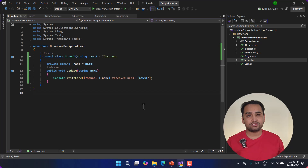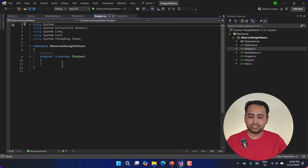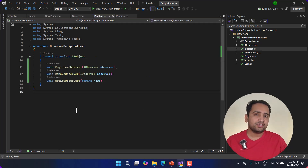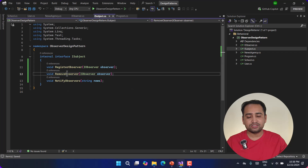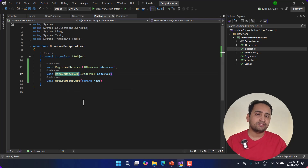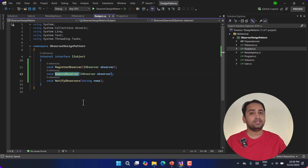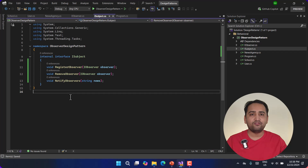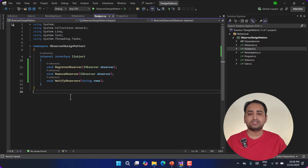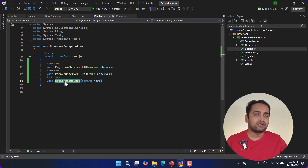Now let's focus on our subject. Going back to the ISubject interface, we have three methods. One is RegisterObserver to add a new observer, RemoveObserver to remove any existing subscriber or if someone wants to unsubscribe, and NotifyObserver. Every time there is an update in this news agency, the news agency uses this method to update all its current subscribers.